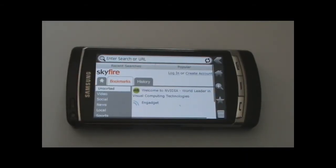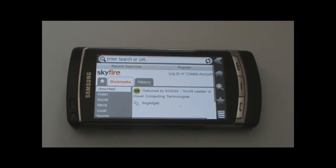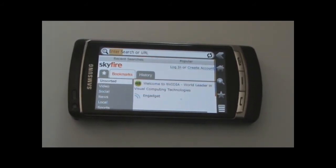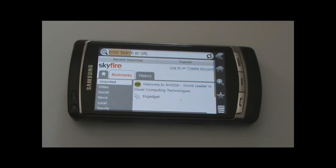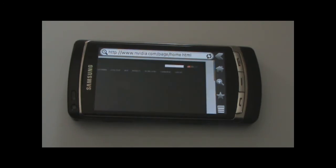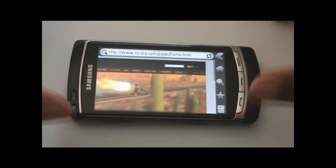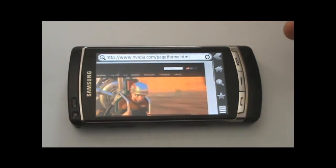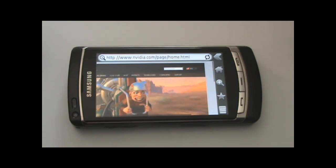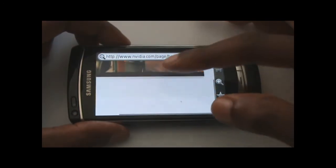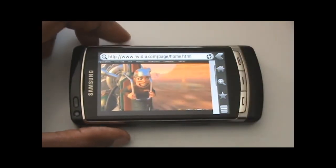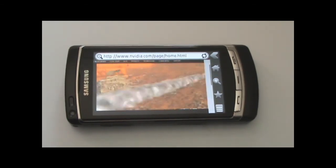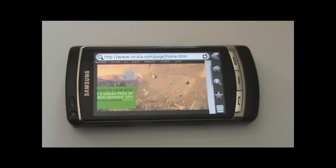Now I'm going to look at a key difference between the two browsers. On Skyfire I'll go to nvidia.com, which has some intense Flash animation - probably the most intense animations you'll encounter on the web. There's some complex 3D stuff going on. It's not all that fluid, but it's there - it's Flash content with complex 3D animations, which is really cool. That's one of the major differences between Skyfire and Opera Mobile.